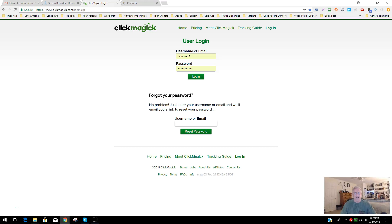Lance Sumner here. We're going to talk about ClickMagic, setting up a custom domain and why you should be doing that, and also why you should have ClickMagic so that you can use it to track any of the promotions you're doing in your marketing efforts and see exactly how well that traffic's doing on each of your sites — your landing or capture pages — and really hone in on what's doing well and what's not.